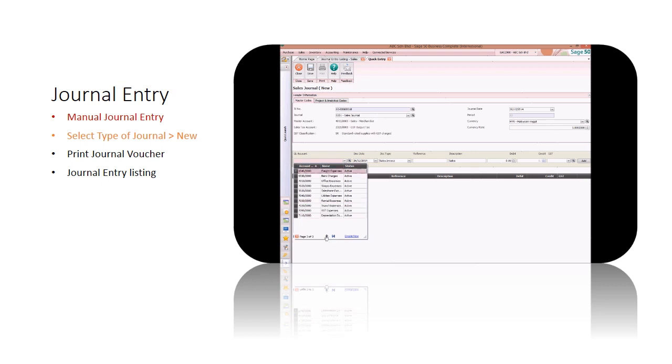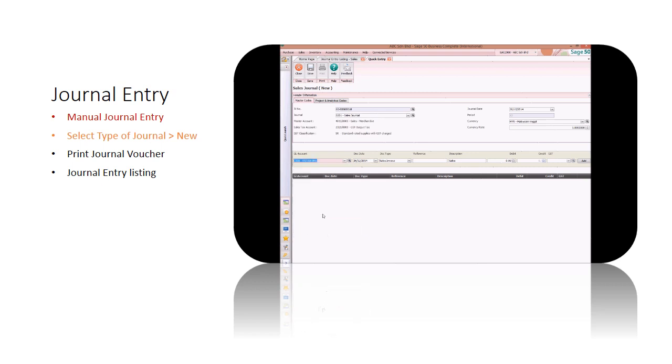Use quick entry, choose the master account and other relevant information. Save and post so that it will be updated in related ledger.